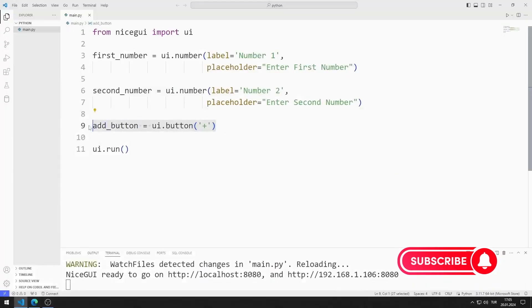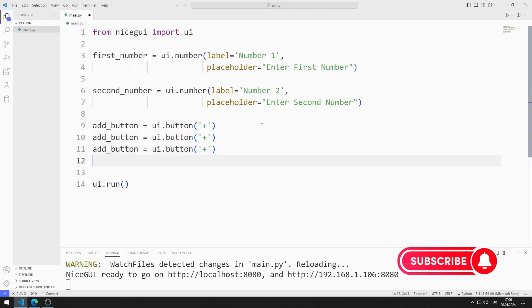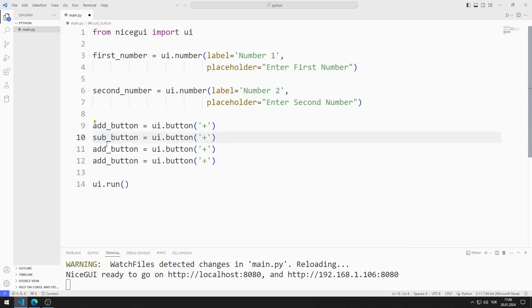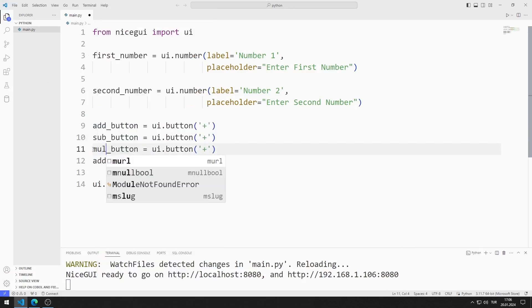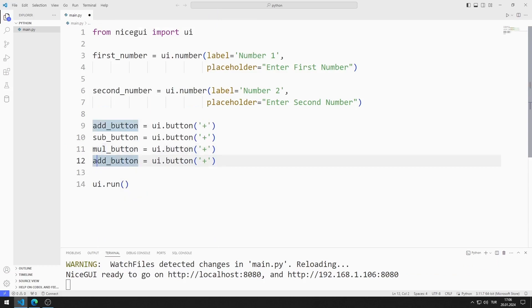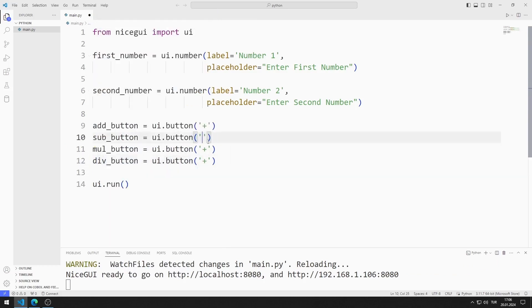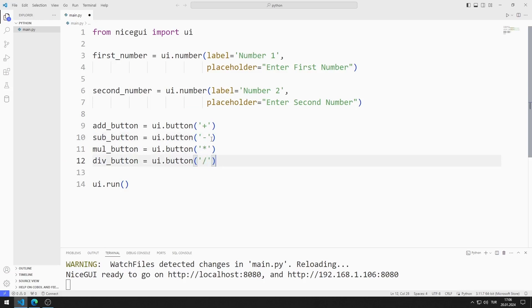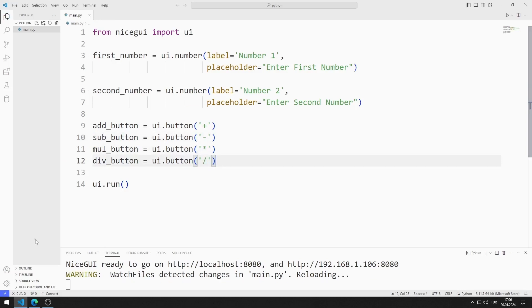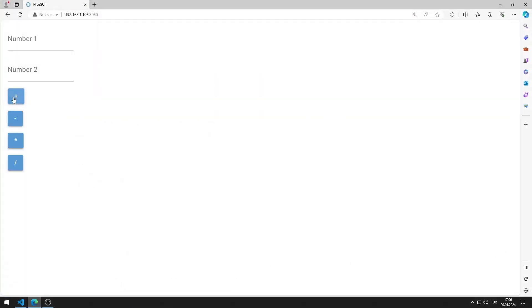I also create buttons for subtraction, division, and multiplication. I am saving the code file. I added all the buttons to the web page.